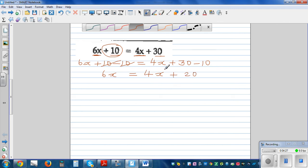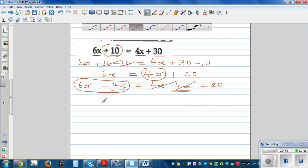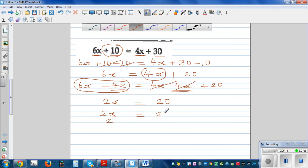Next, I don't want this 4x sitting here, so I'm going to take away 4x from both sides. So 6x minus 4x is equal to 4x minus 4x plus 20. The plus 4x and minus 4x get cancelled. So 6 lots of x take away 4 lots of x is 2 lots of x, is equal to 20. And finally 2x divided by 2 is equal to 20 divided by 2, so x is equal to 10.